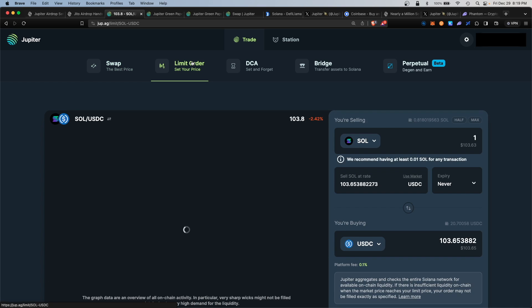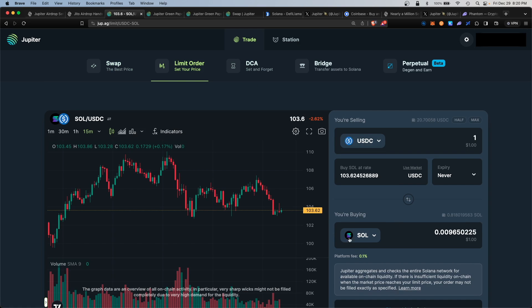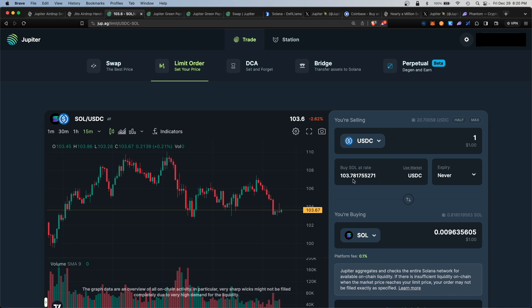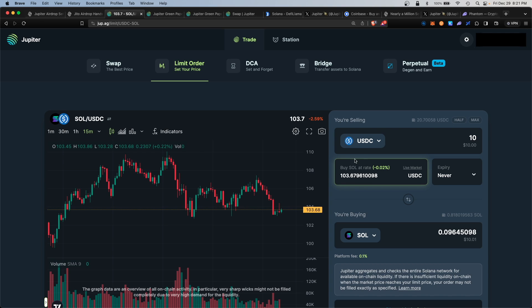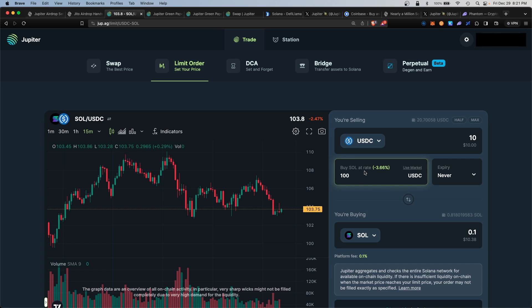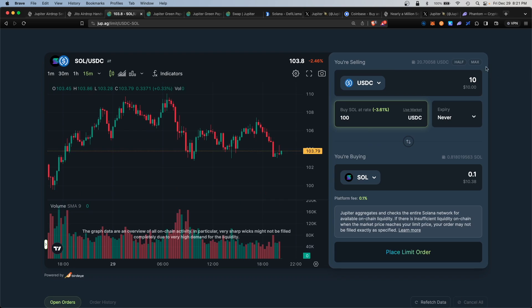The next function you can use is limit order. Here you can buy Solana at a limit price. For example, Solana token is currently at a price of $103.78, and you can set it at a precise limit amount. Let's say I have $10 worth of USDC, but instead of buying at $103, I want to buy it at $100. When Solana hits $100 per SOL token, I'm going to trigger a $10 purchase at that rate.